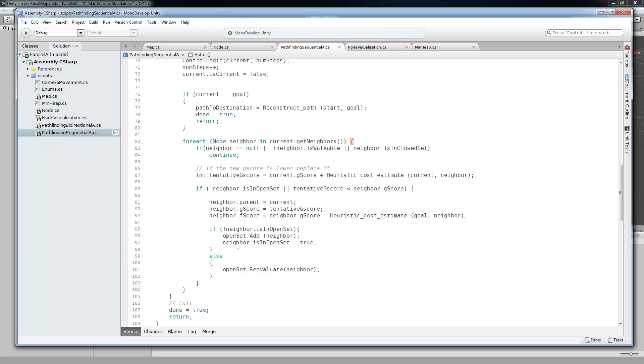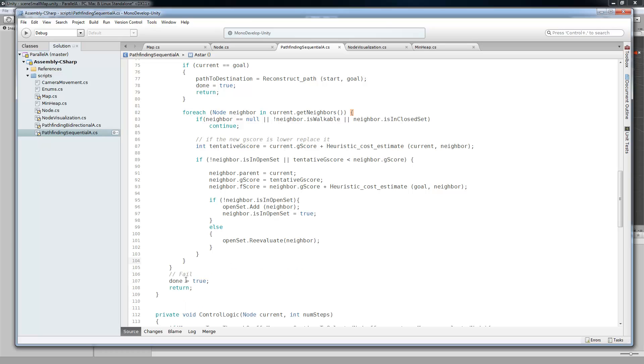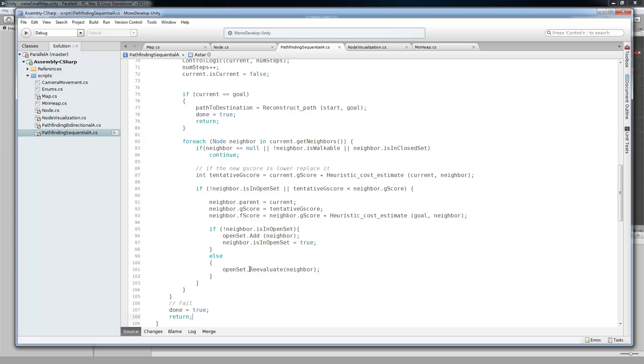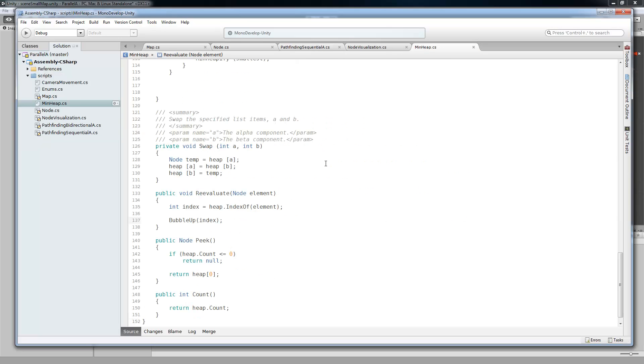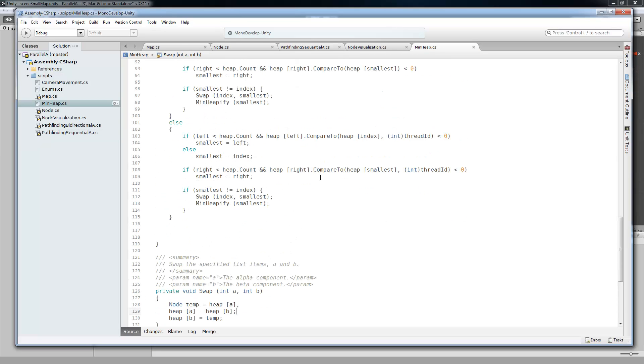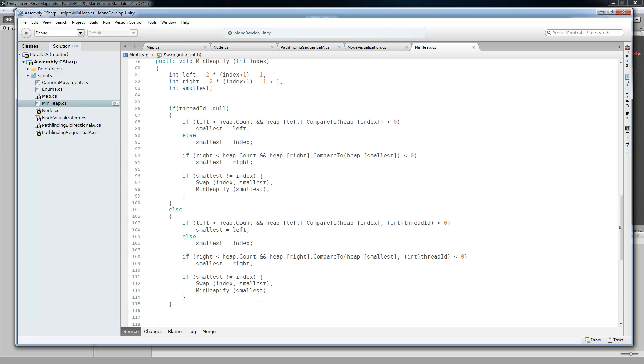But so pathfinding, that's about it. After that, if it goes through all the nodes and it hasn't found anything, then it fails. So done is true. And it returns, except the path is going to be null.